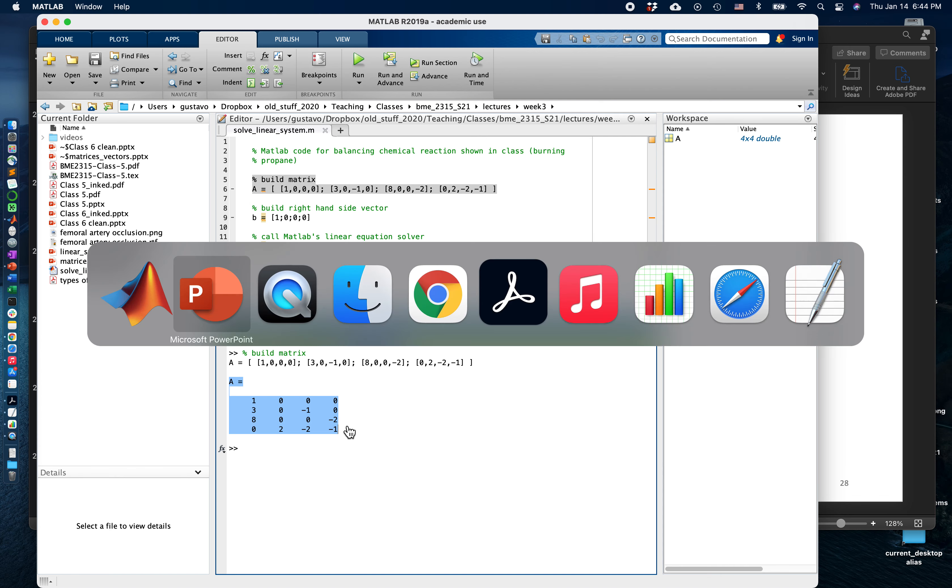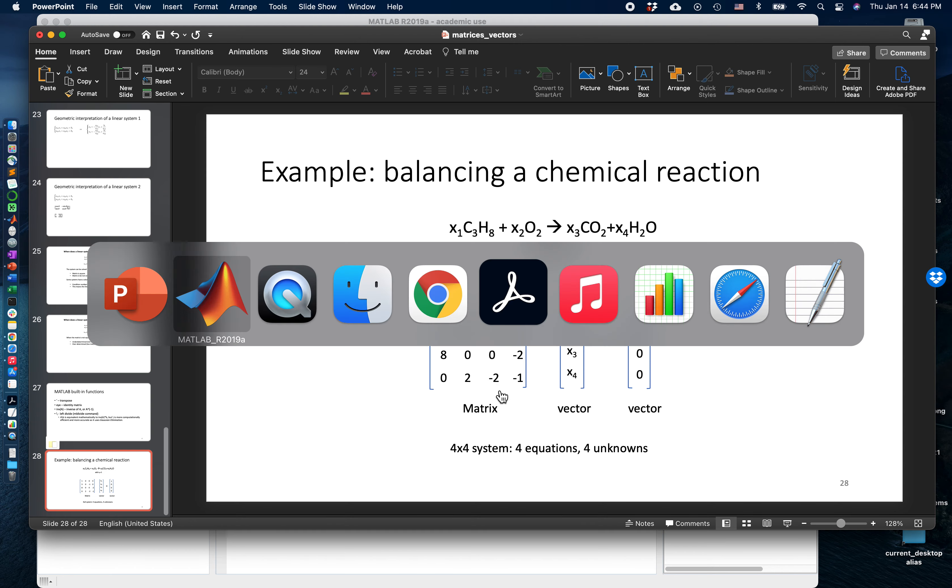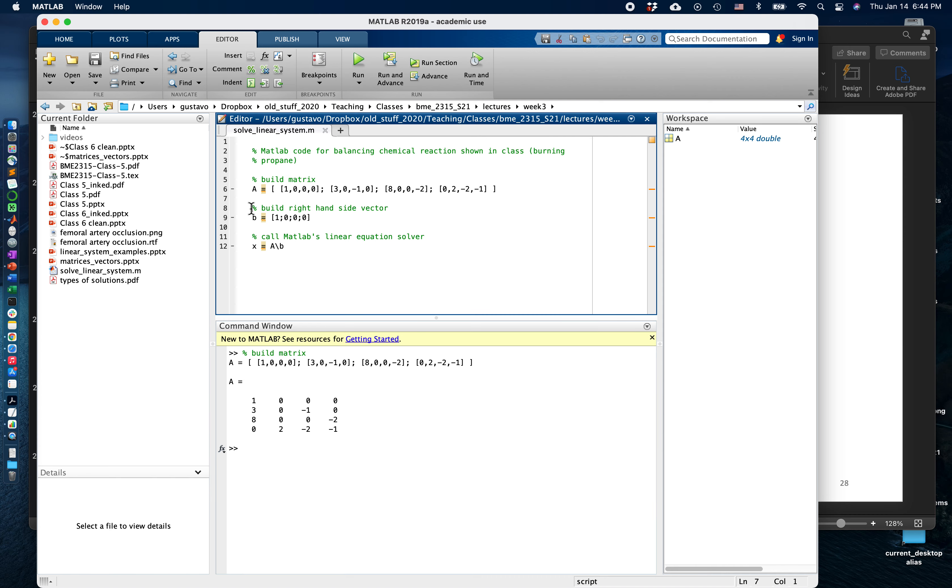One, three, eight, zero, zero, two, zero, minus one, zero, minus two, and so on. You can see that it matches pretty well. Here's how we code the vector b.